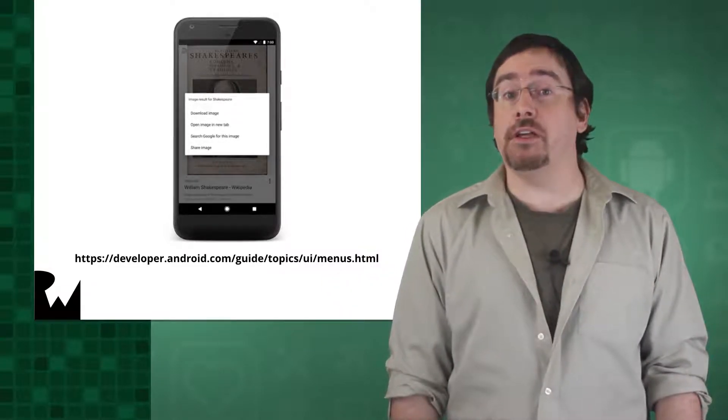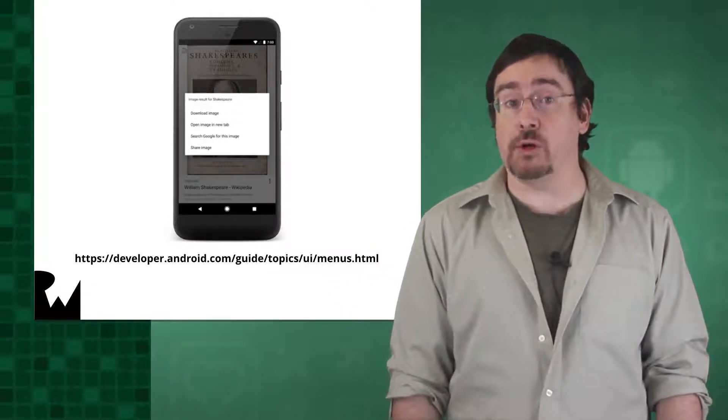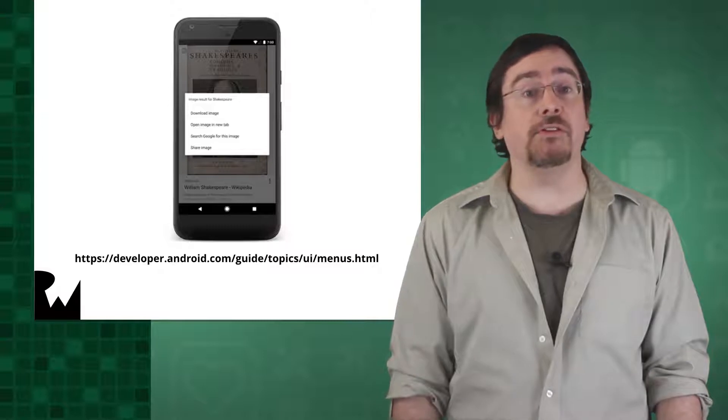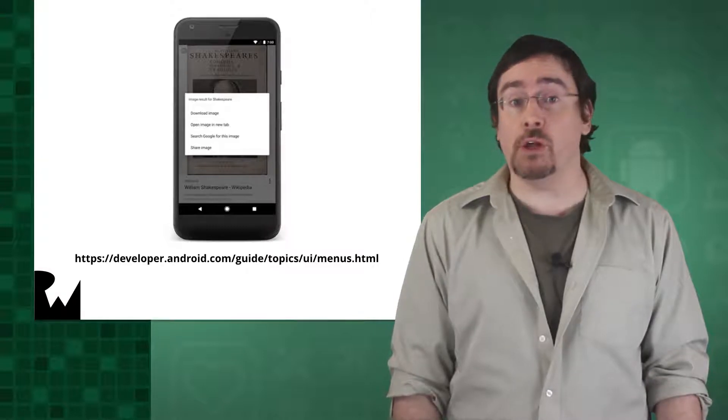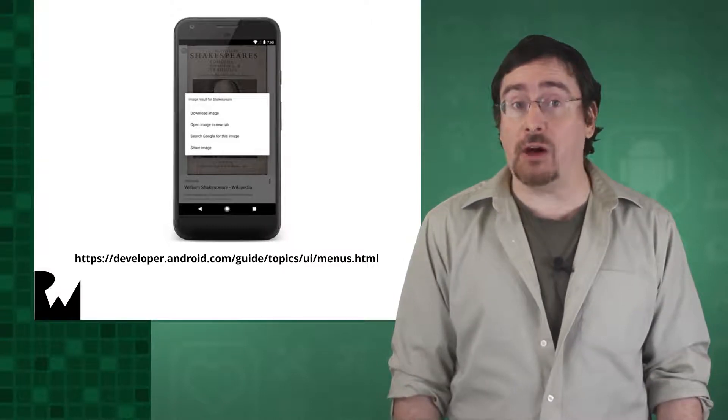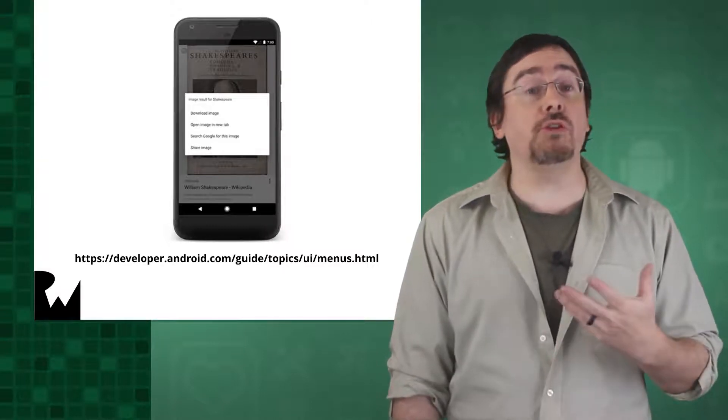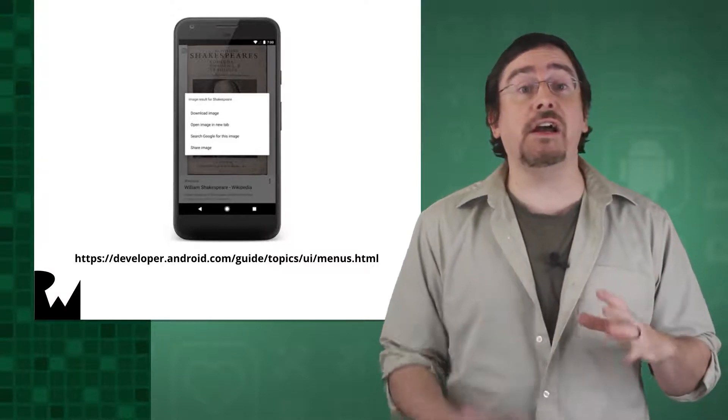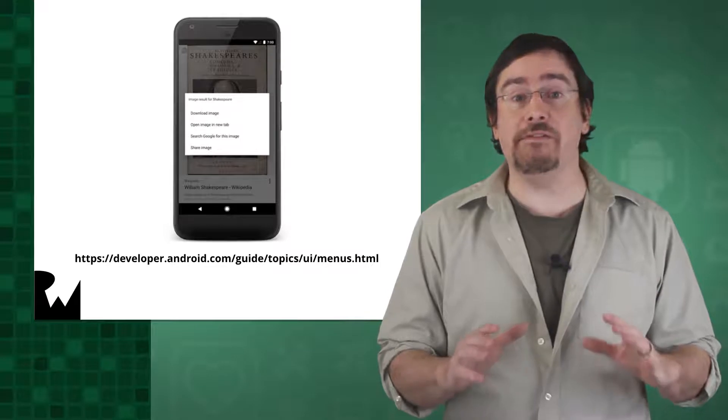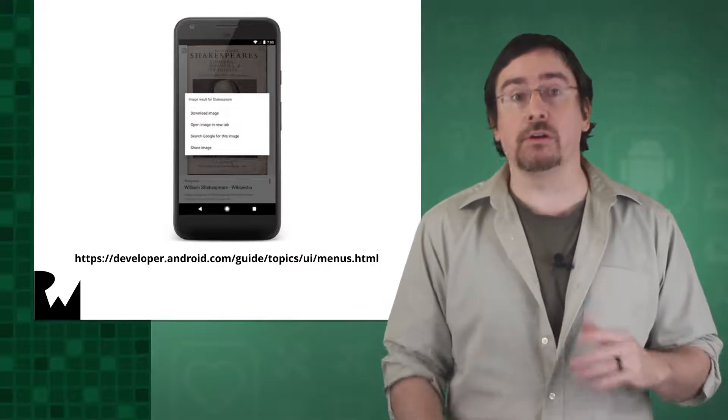Unlike some of the other Android UI elements that we've dealt with up until now, we can create a dialogue completely via code.